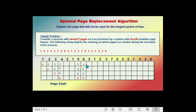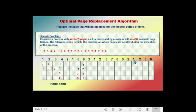The next page called is page seven. The frames contain pages one, two, three, and six. Since page seven is not in the frame, we swap it in, causing a page fault. We must swap out a page. Looking ahead from position seven in the sequence — six, three, two, one — page one appears last, so page one is the farthest. We swap out page one and swap in page seven. Frames now hold pages seven, two, three, and six.